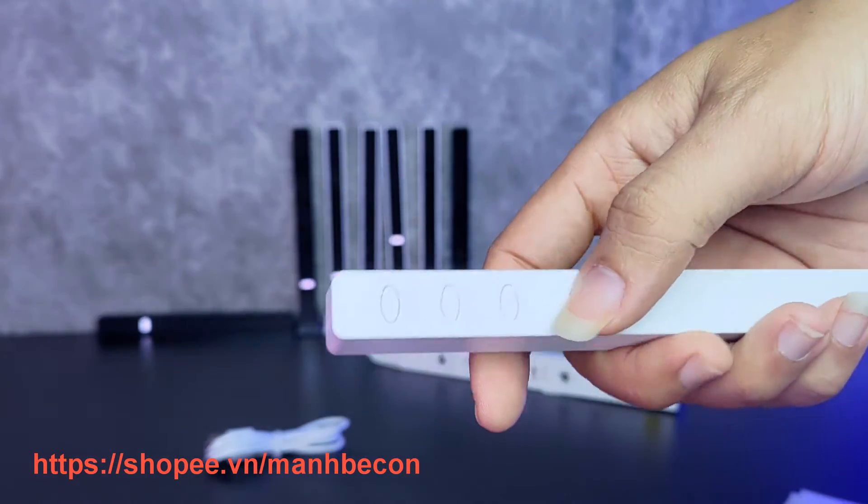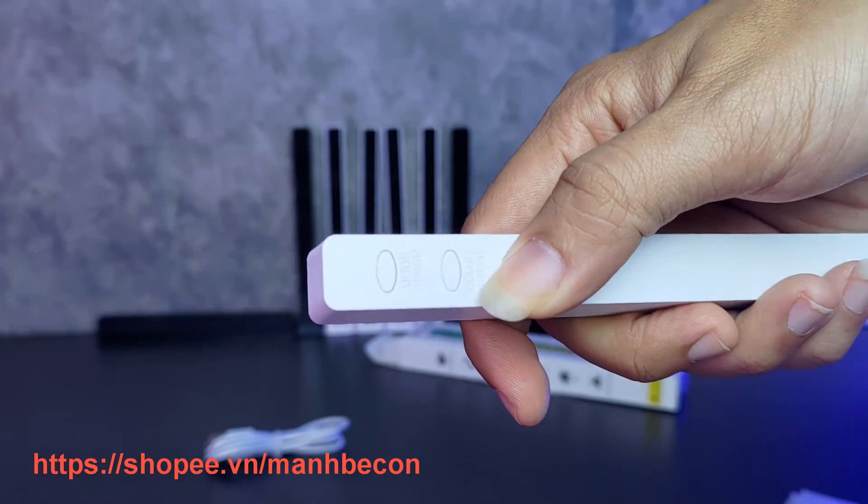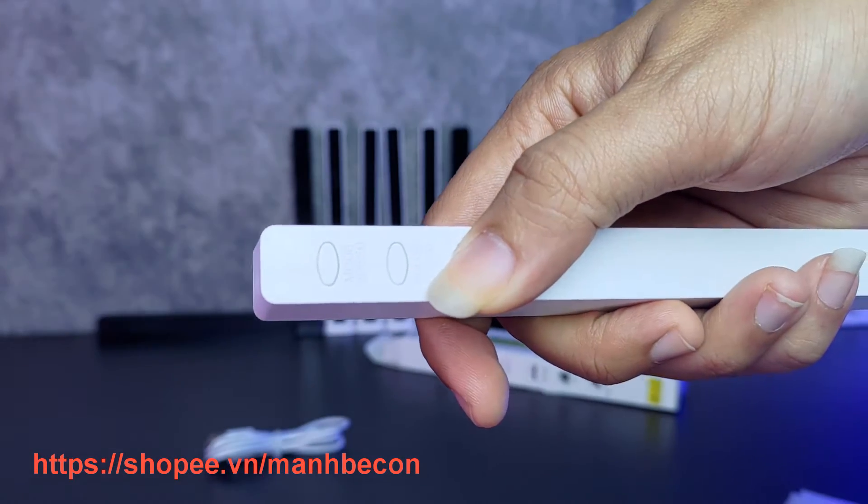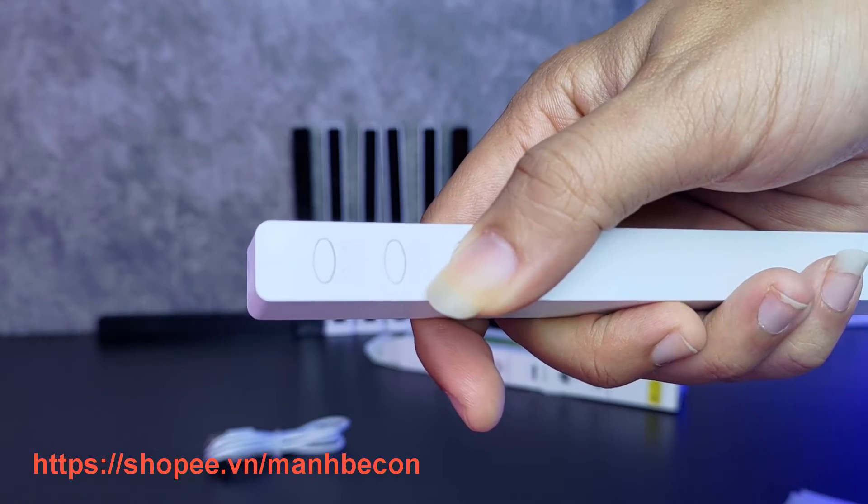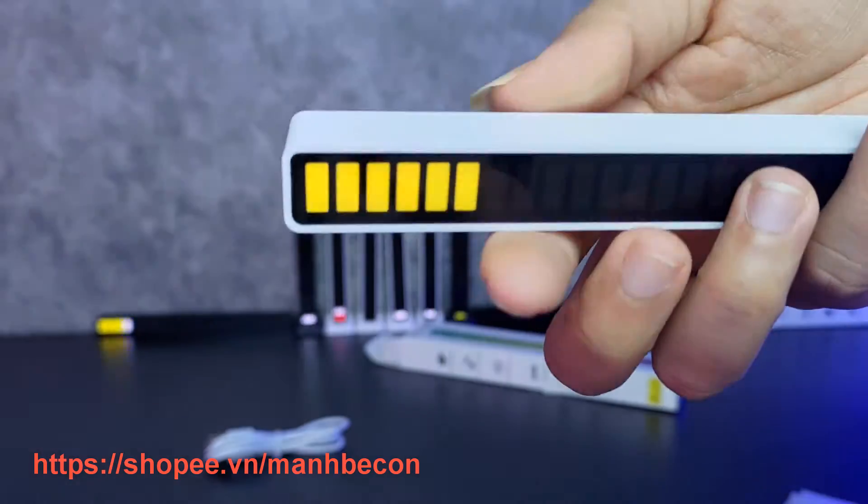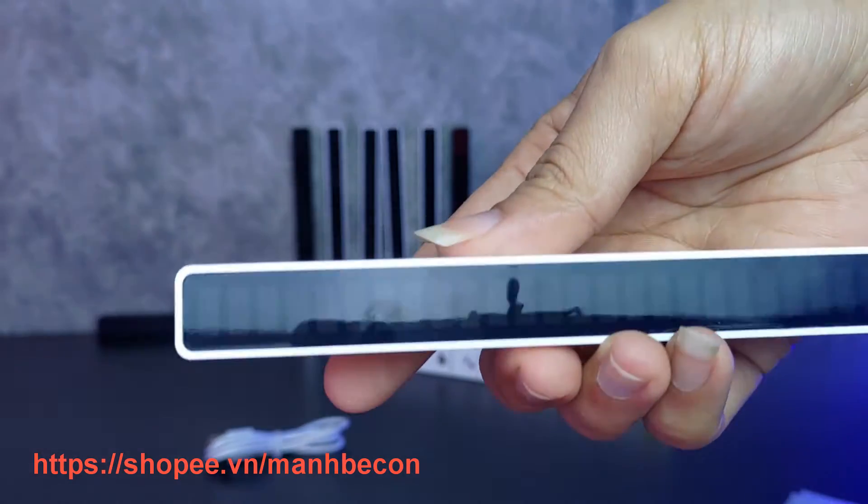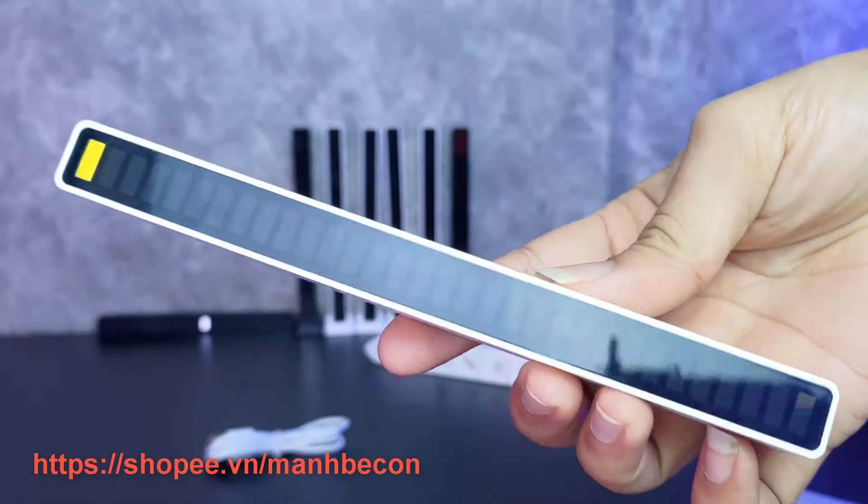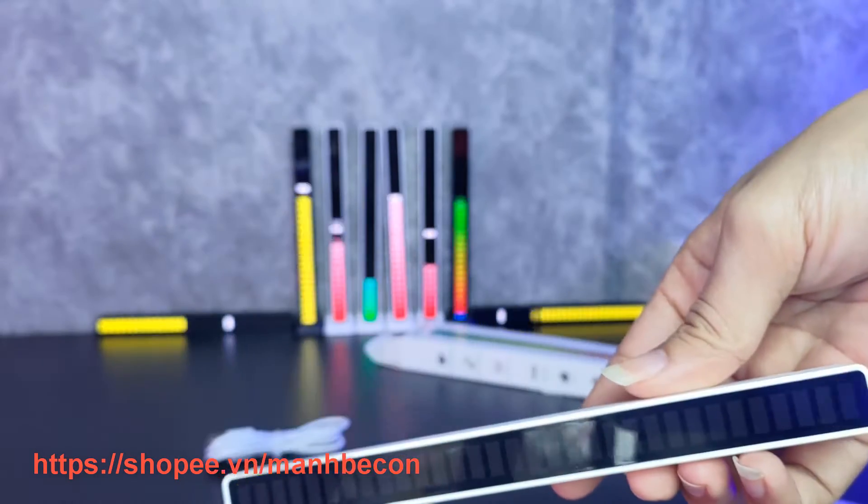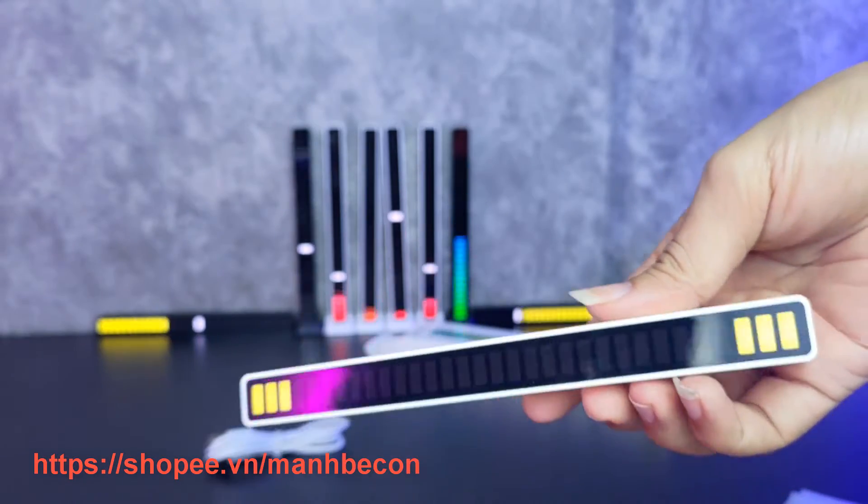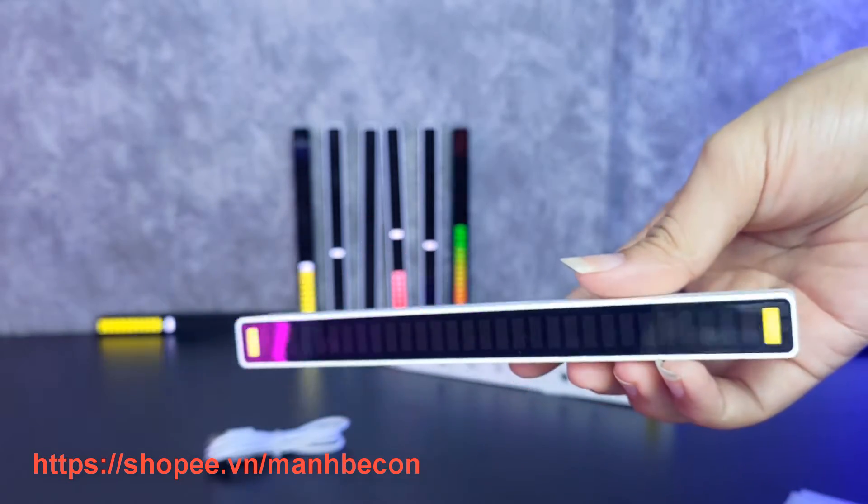Như đã giới thiệu từ trước, thì cái thanh LED này nó sẽ có 8 cái chế độ hiển thị khác nhau, có 4 mức độ sáng, 5 mức tốc độ và 18 màu. Mình sẽ thử nghiệm một số những cái chế độ khác nhau cho anh em xem.